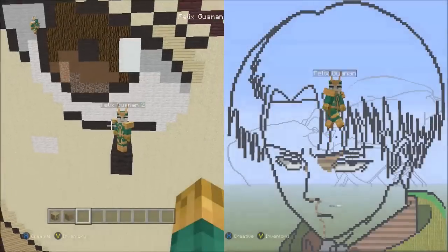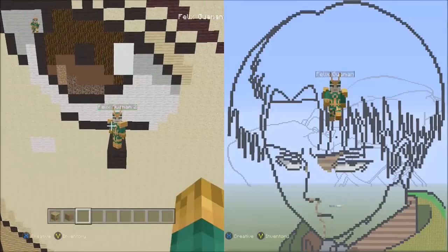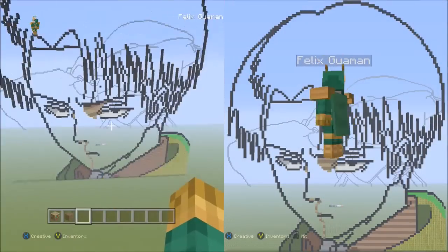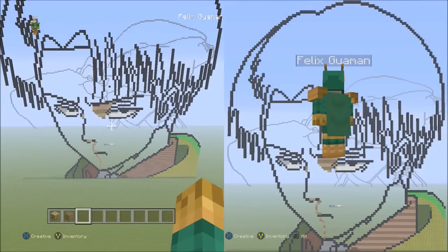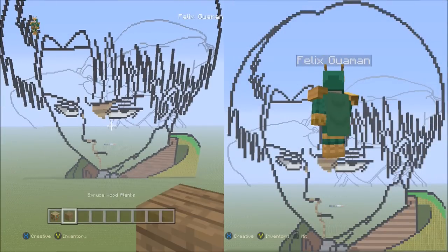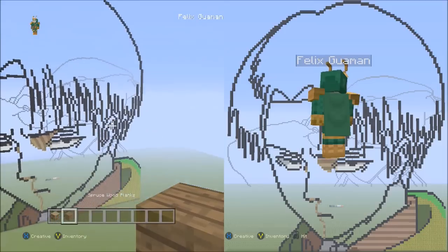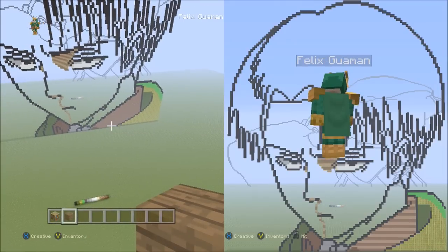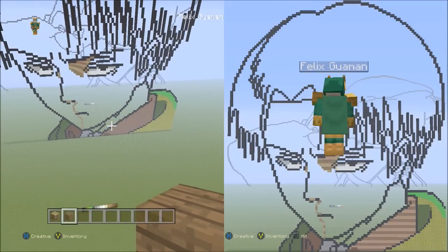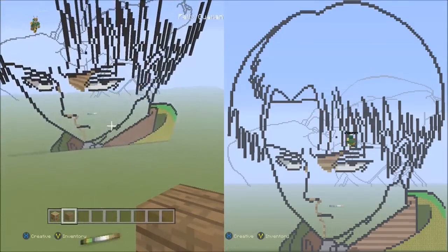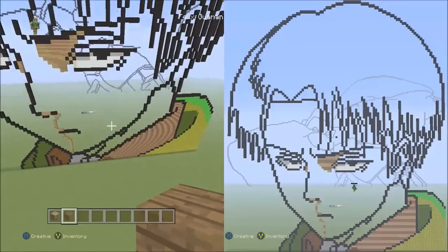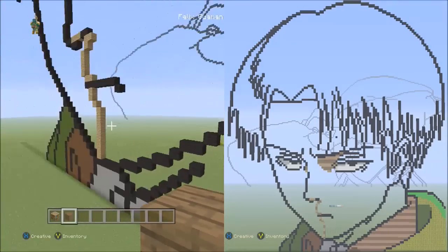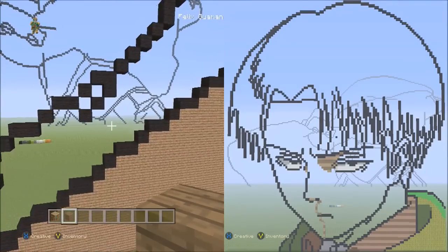Hello everyone, this is part 5 of my Levi Minecraft pixel art tutorial. We're going to start off part 5 with the spruce wood planks, and I want you to move to the area where we ended in part 4.